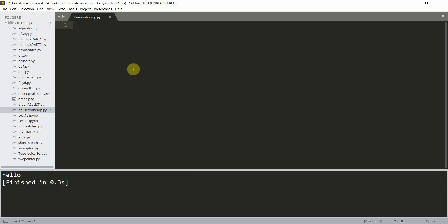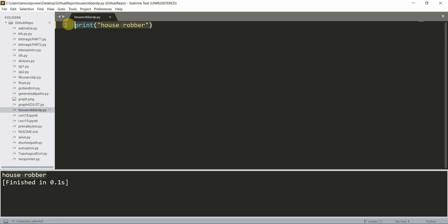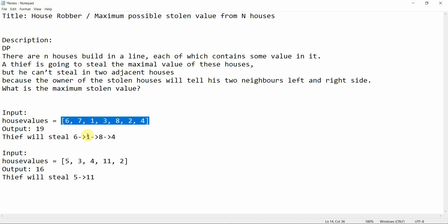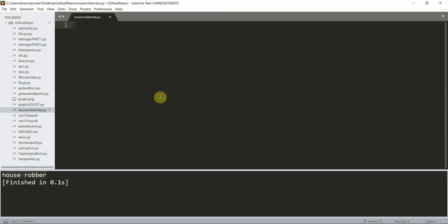Let me open my file and start with the program. I'll print 'house robber' just as a test and run it using the build function — you can see the output. Now let's solve this using dynamic programming. I'll copy the test cases here and explain both.